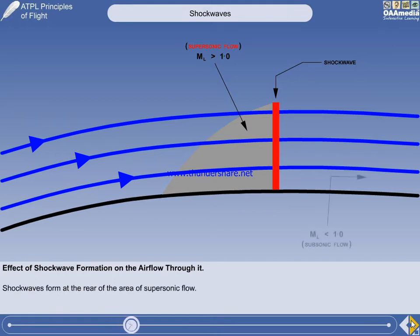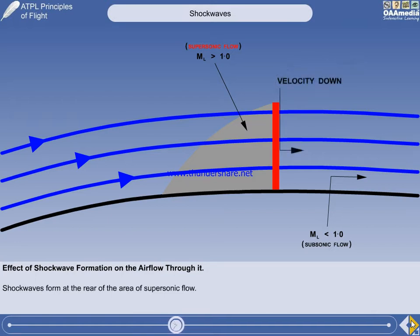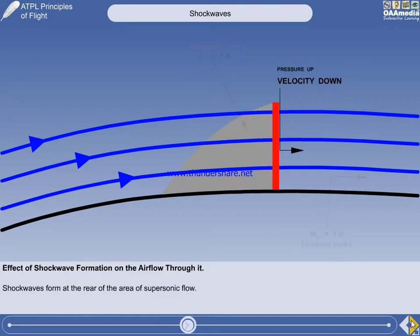The velocity of the airflow downstream of the shockwave is subsonic, less than Mach 1. The air has been decelerated by the shockwave. In accordance with Bernoulli's theorem, if the velocity of the air decreases, its pressure will increase.